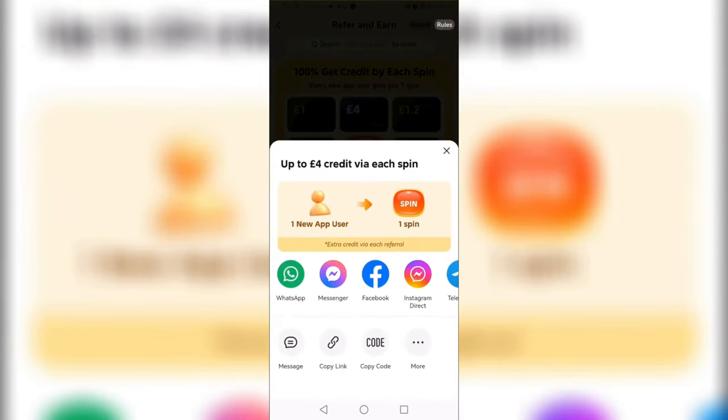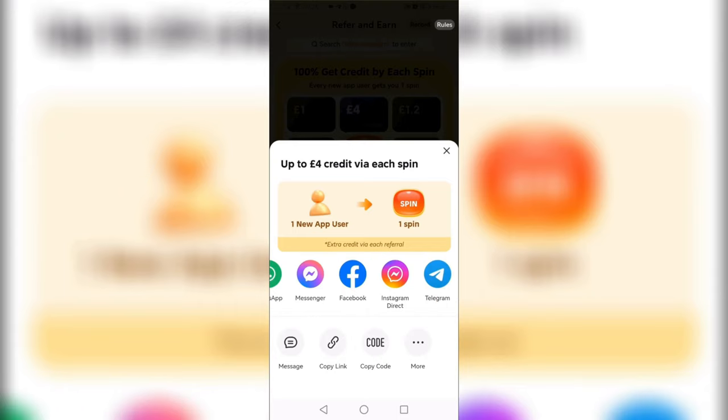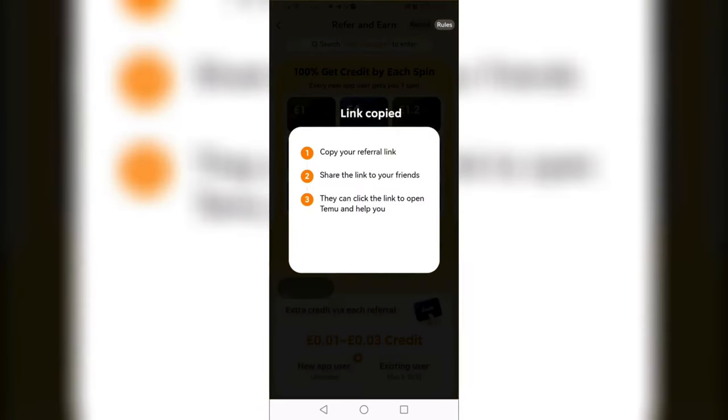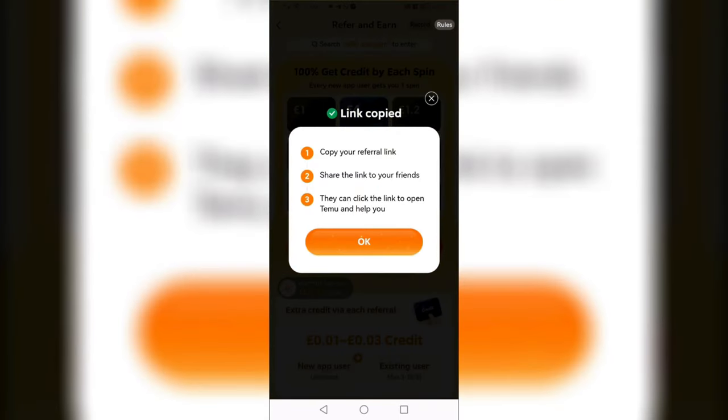You can share your link to WhatsApp, Messenger, Facebook, Instagram, and other social media platforms. Or if you don't want to share on social media, just click 'Copy Link' to copy the link.